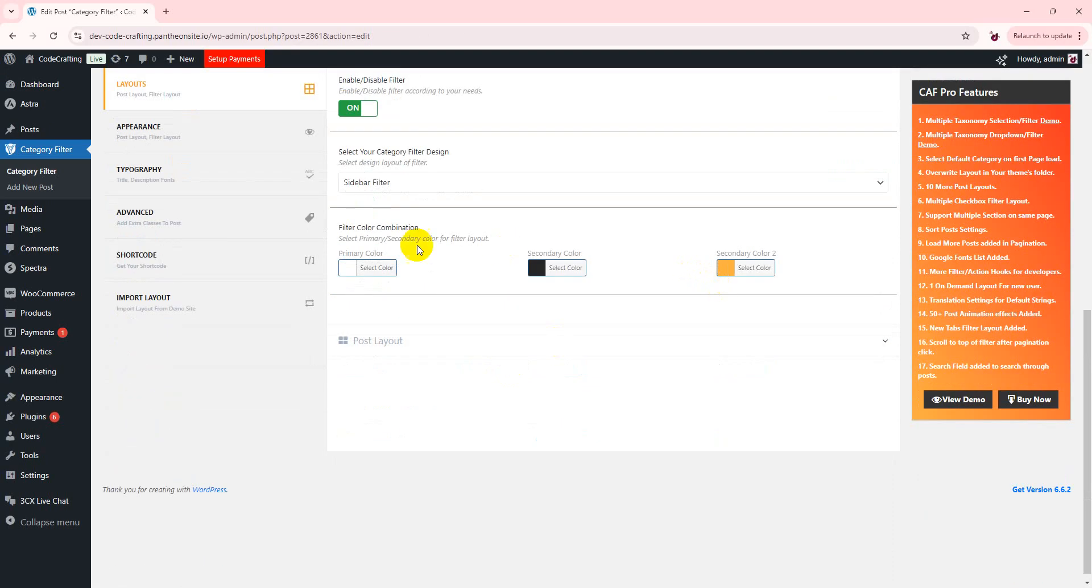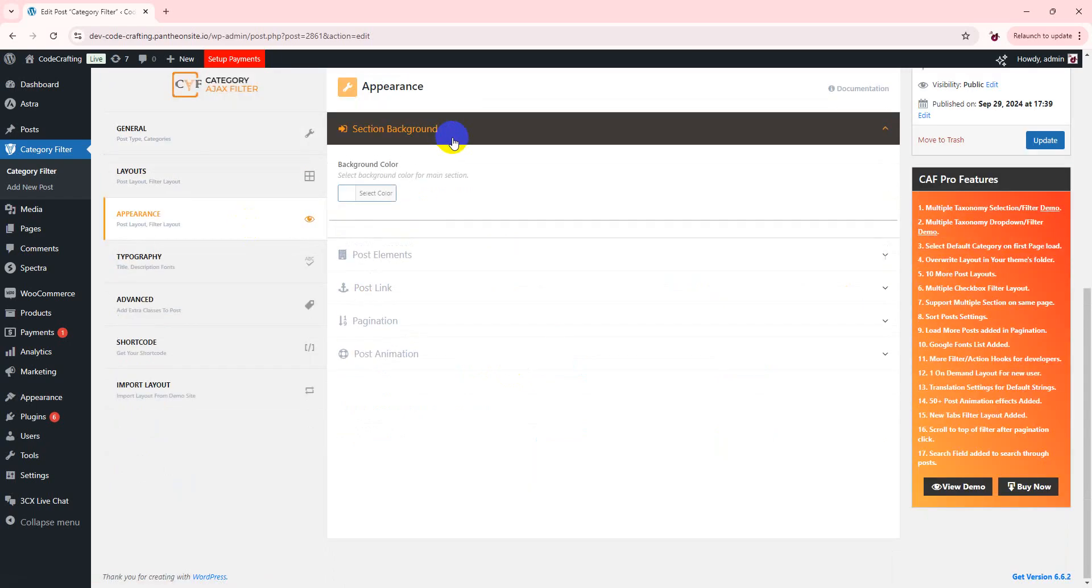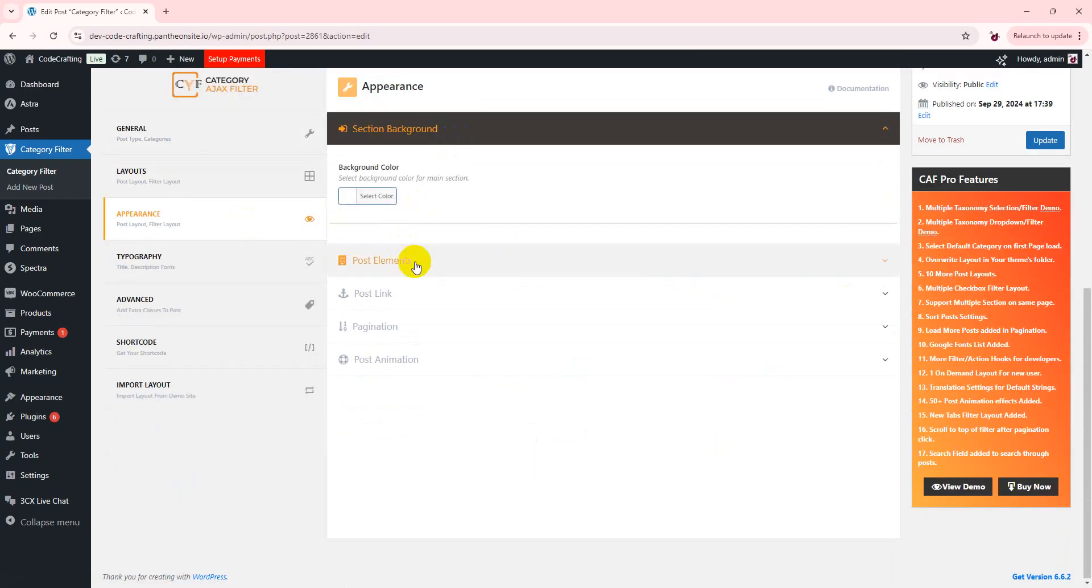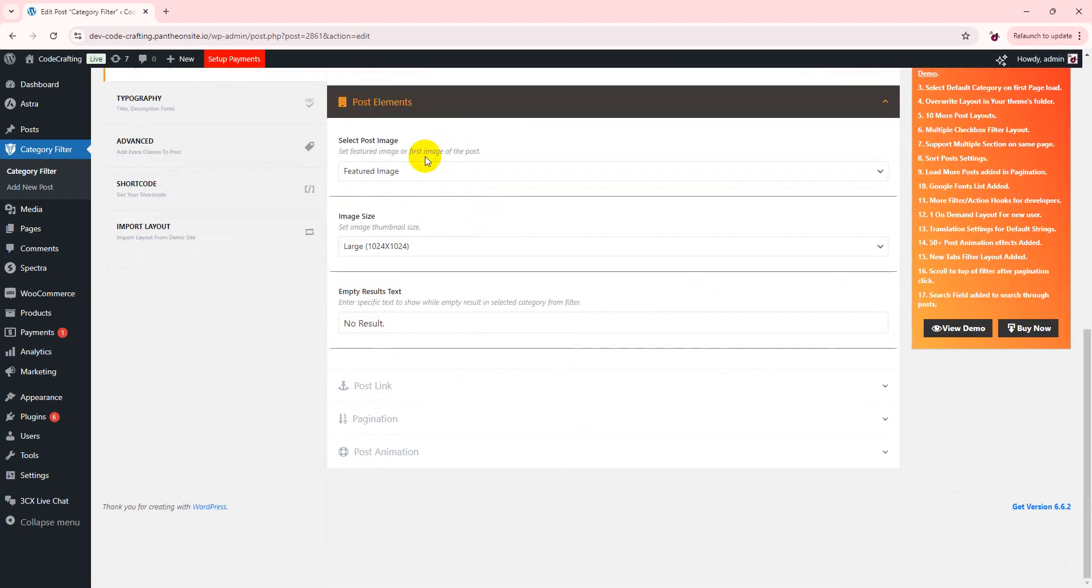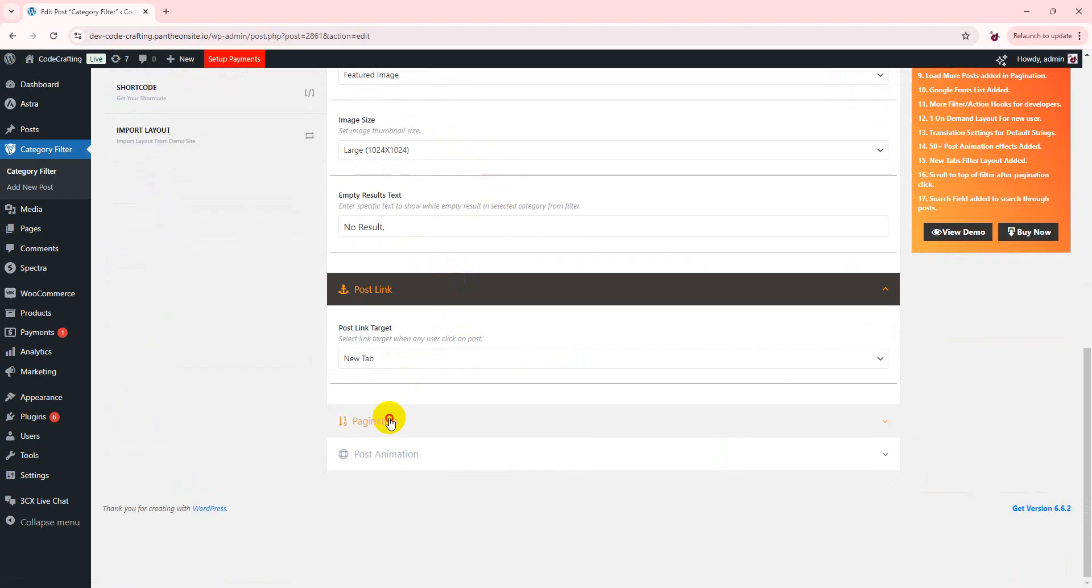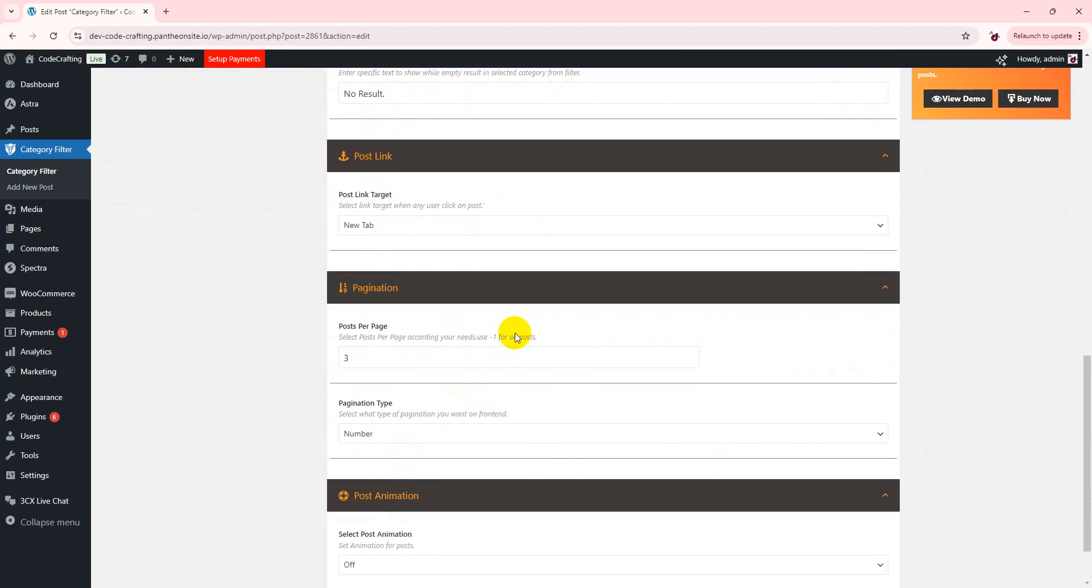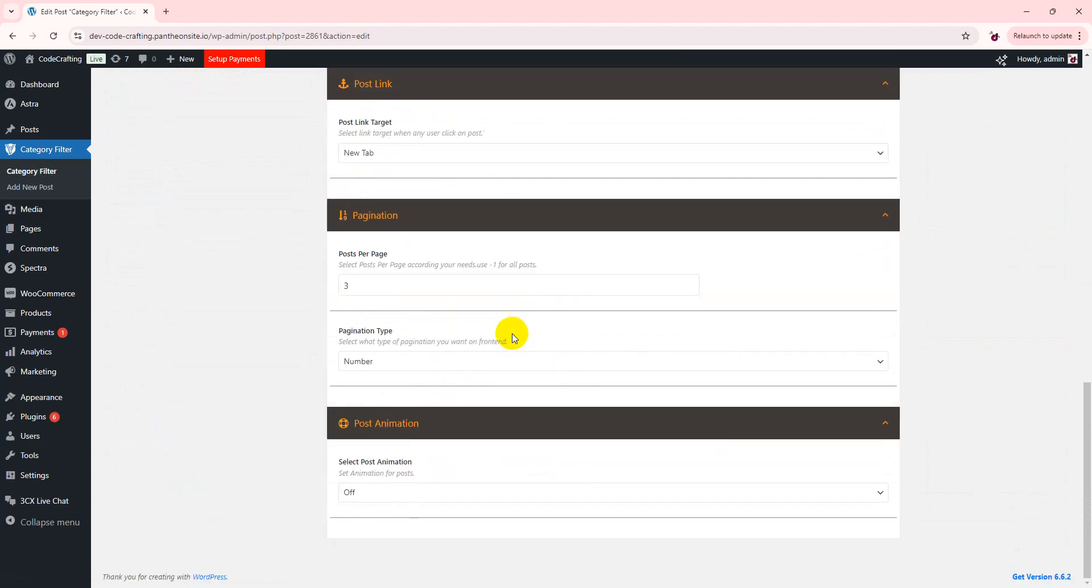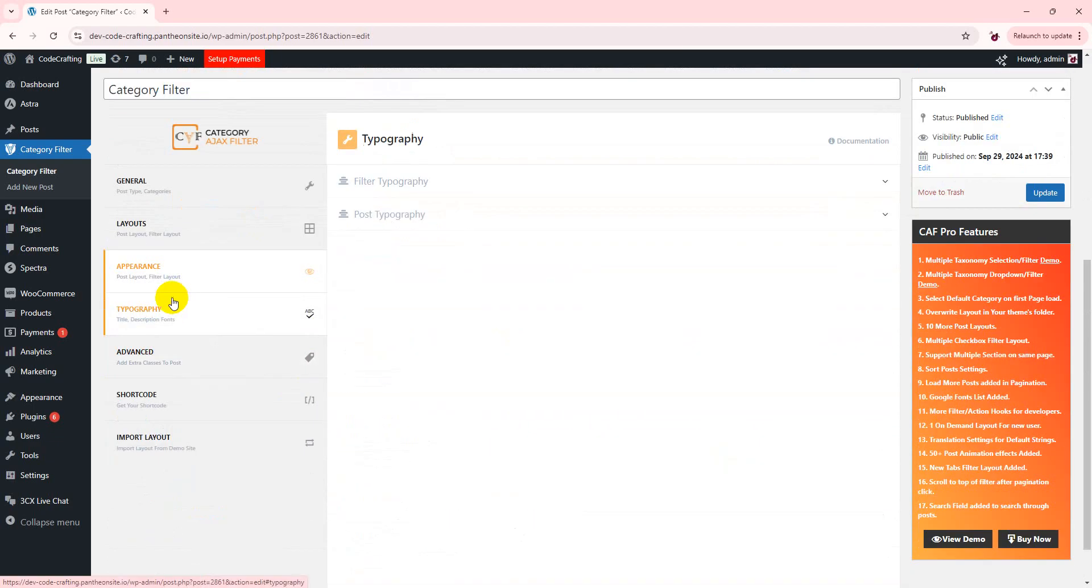Also you can change the colors and style of your filter. You have background colors, post elements, featured image, details, post link, paginations. You can also set your typography according to your website and theme font family.